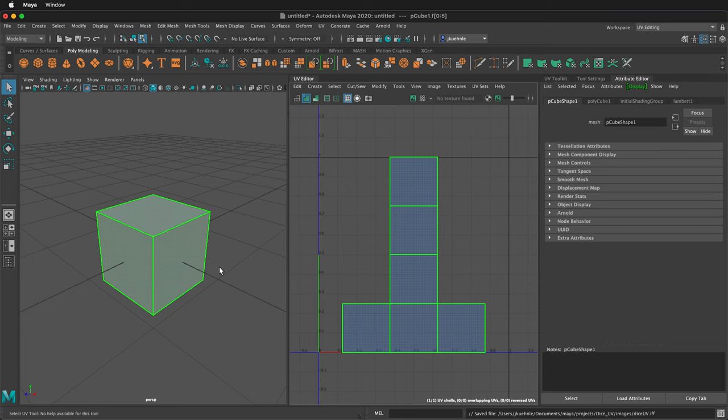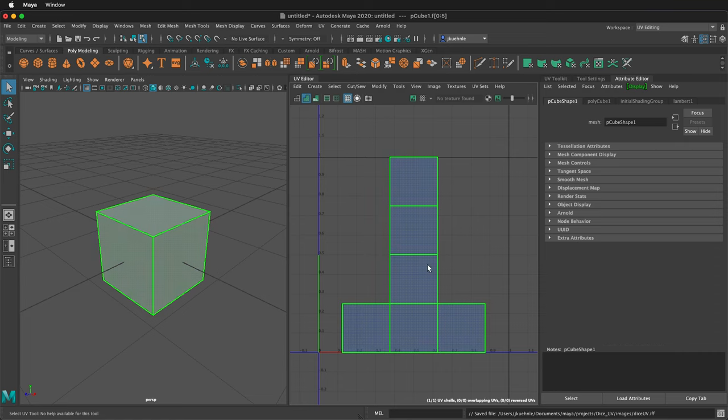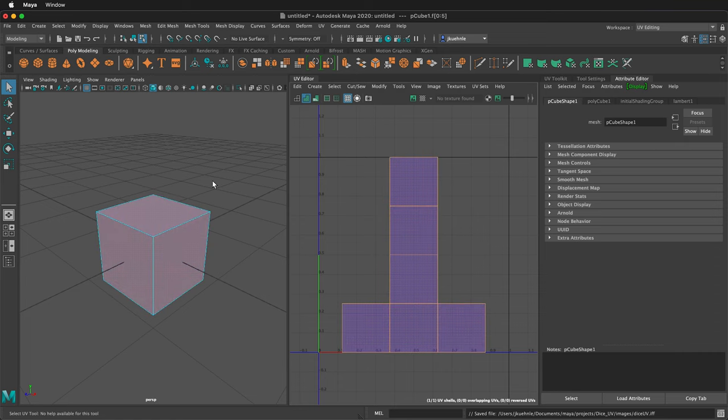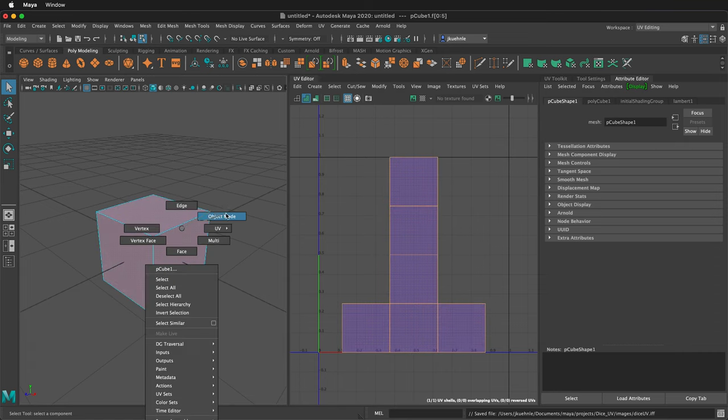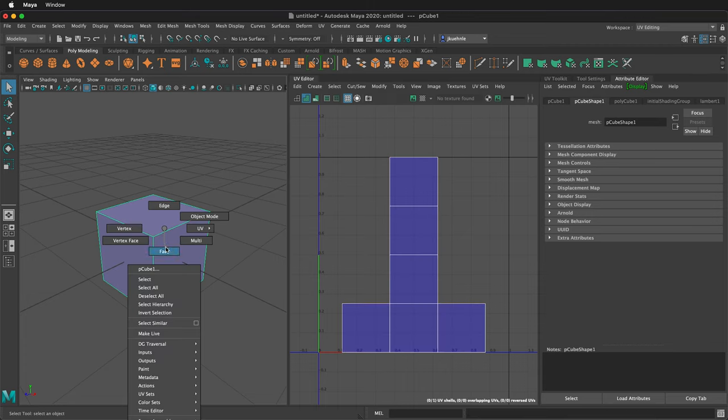Then we'll go back to Maya. In Maya, in the perspective view, right click and go to Object Mode. Select the object, then right click Assign New Material.